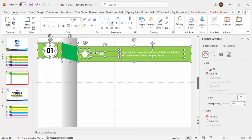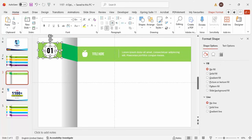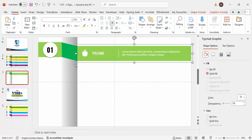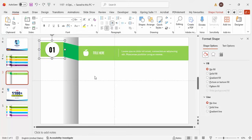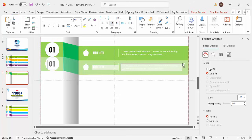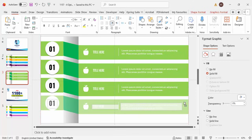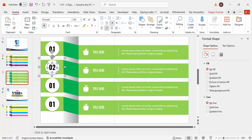Now I'll select all the elements of the first option and group them. I'll group the sub-elements first, then press Ctrl+G to group everything. Now I have groups one, two, and three. Select all the options, hold Ctrl+Shift, and drag to duplicate — this gives me options three and four. Now I have one, two, three, and four.